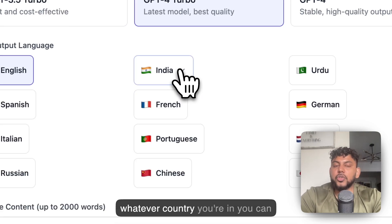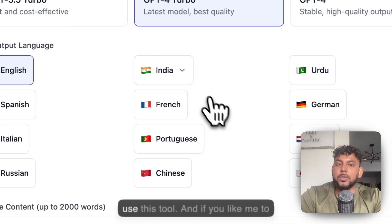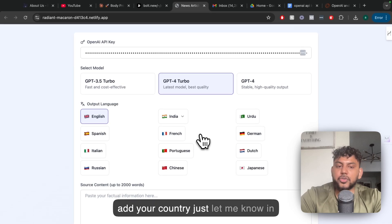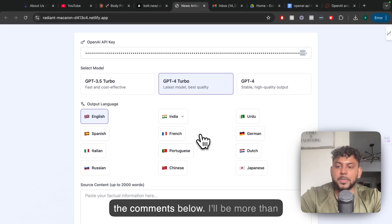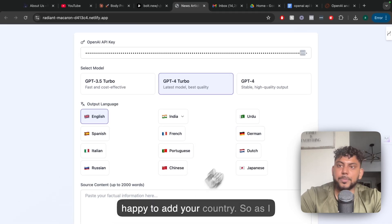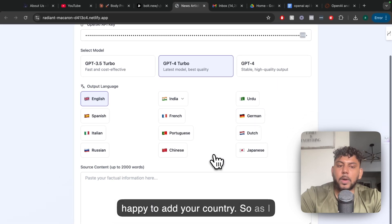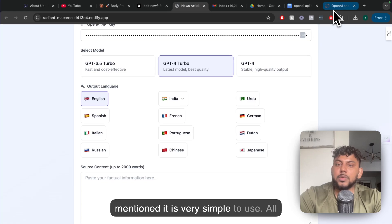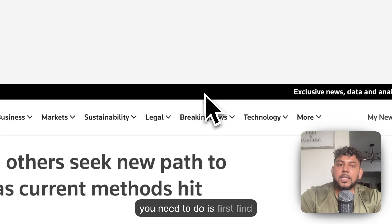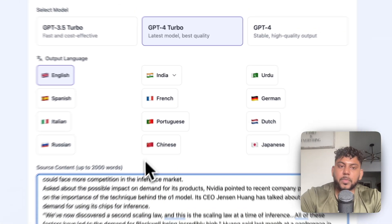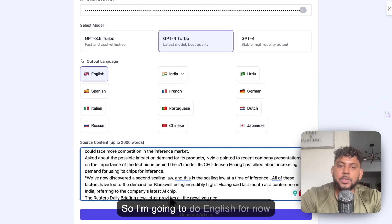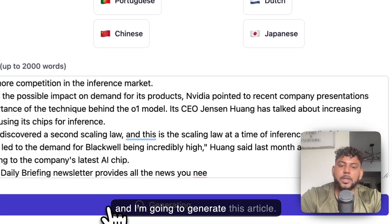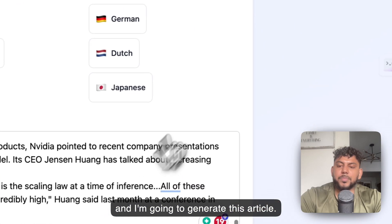So whatever country you're in, you can use this tool. If you'd like me to add your country, just let me know in the comments below. I'll be more than happy to add your country. As I mentioned, it is very simple to use. All you need to do is first find an article. I'm going to do English for now and generate this article.